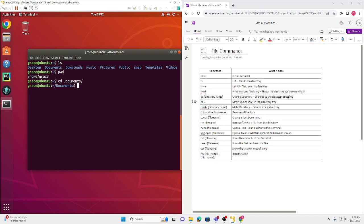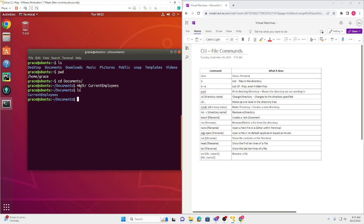Now I'm going to show you how to make a directory, using the command `mkdir`, which makes a directory. We're going to make the directory currentEmployees — as you can see, I continue to use CamelCase. I enter it, and if we list it with `ls`, you can see that Documents now has one item in it: a folder called currentEmployees.